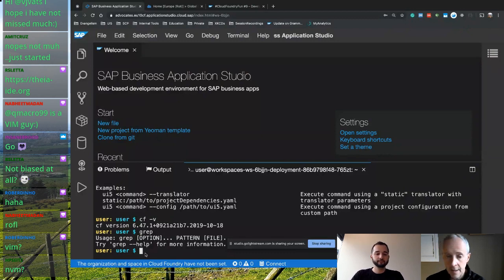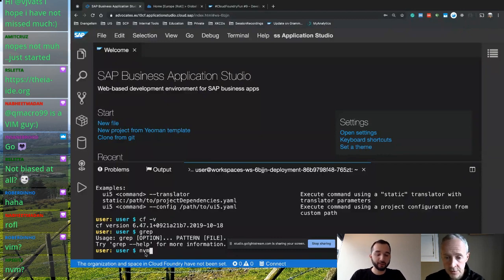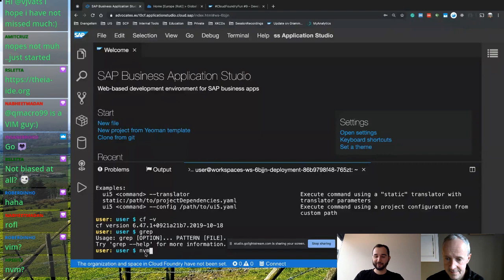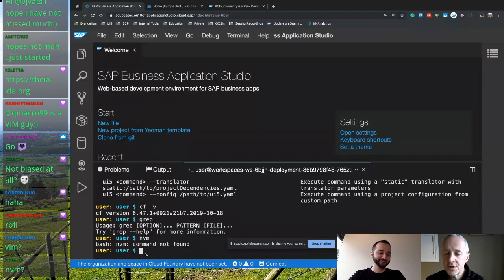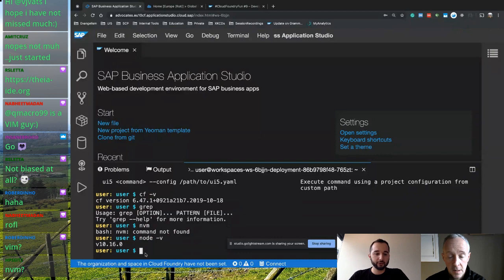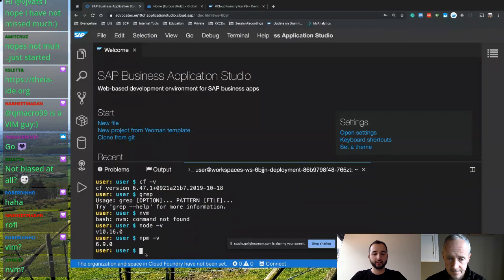Hans Peter Zeitz just mentioned NVM — the Node Version Manager — another tool I use to manage different Node versions. I've never used NVM here actually, so this is a live experiment. It comes with the latest LTS version of Node, and obviously npm as well. Okay, let's get started.